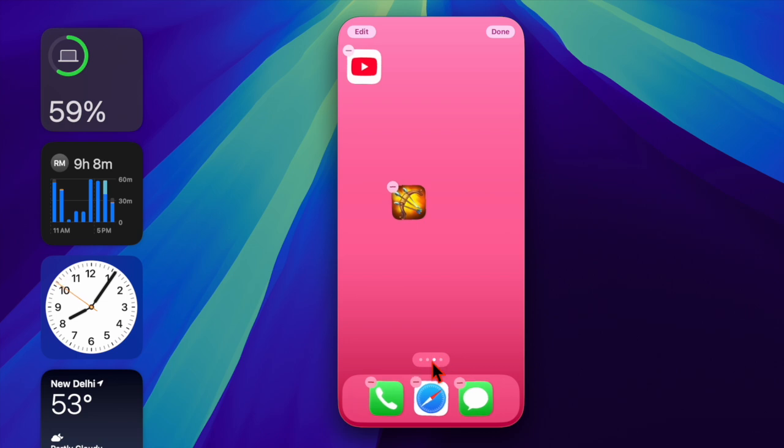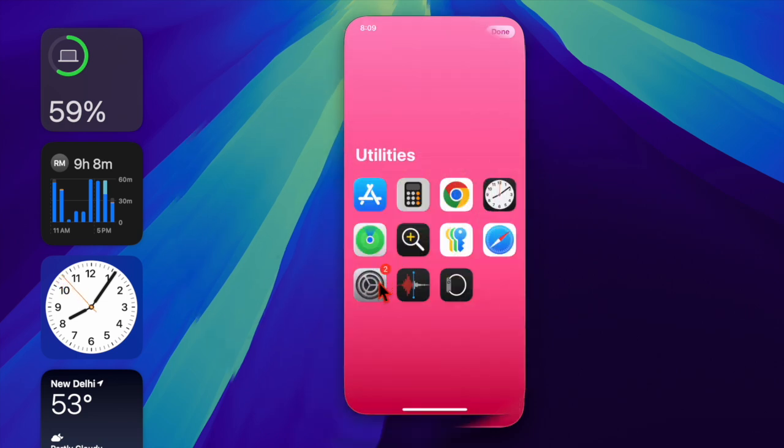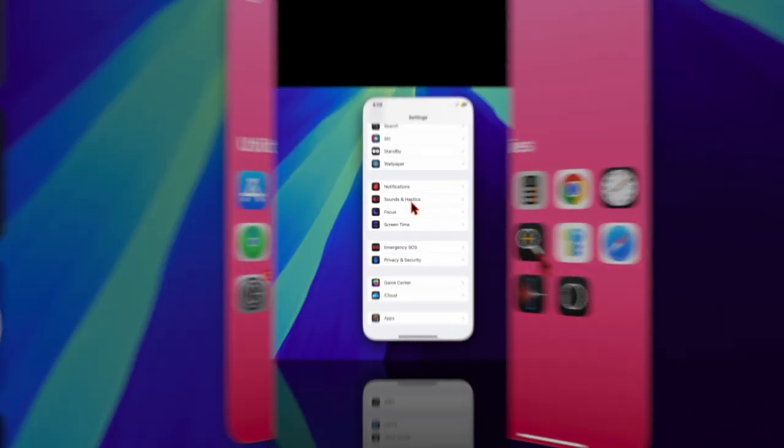Let me show you how to easily change the iPhone's default notification sound. First off, you have to launch the Settings app on your iPhone.